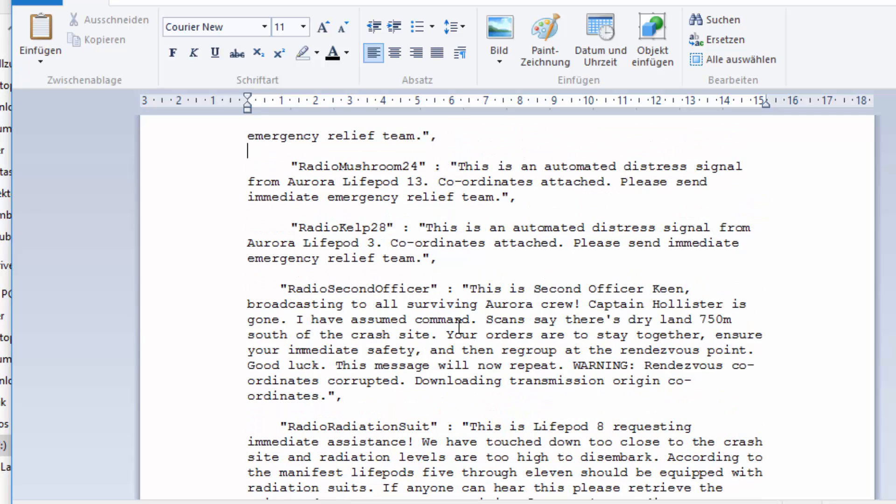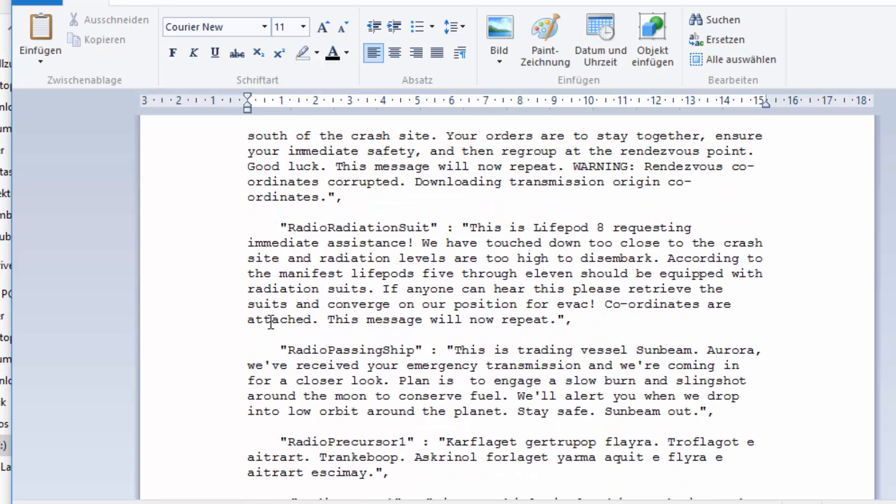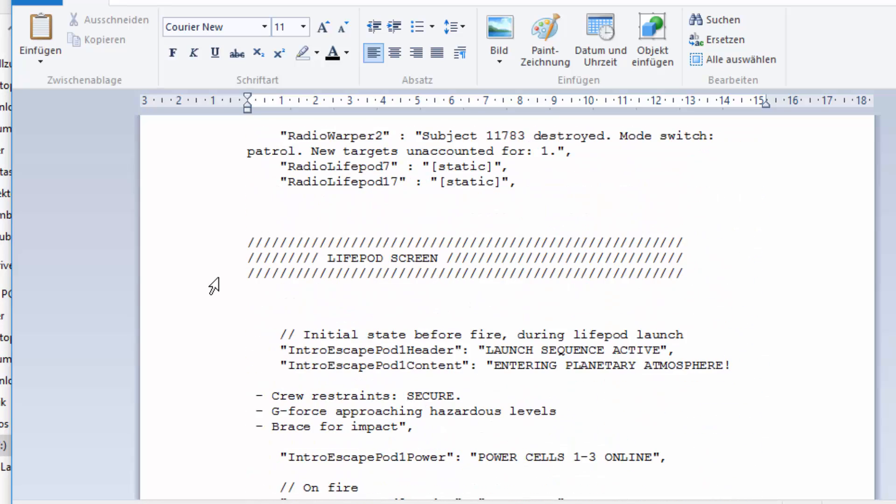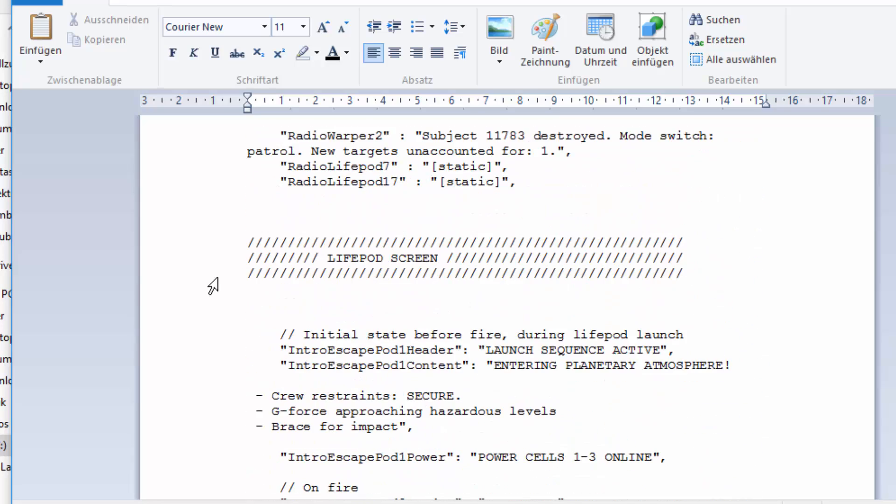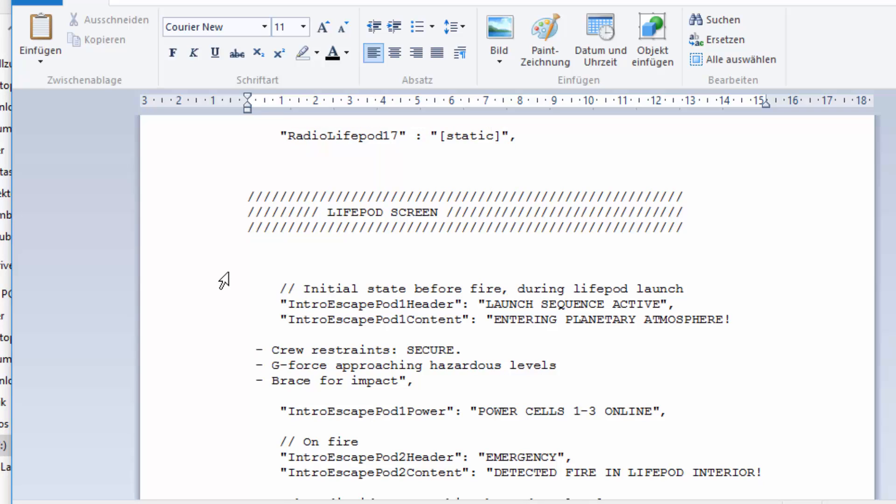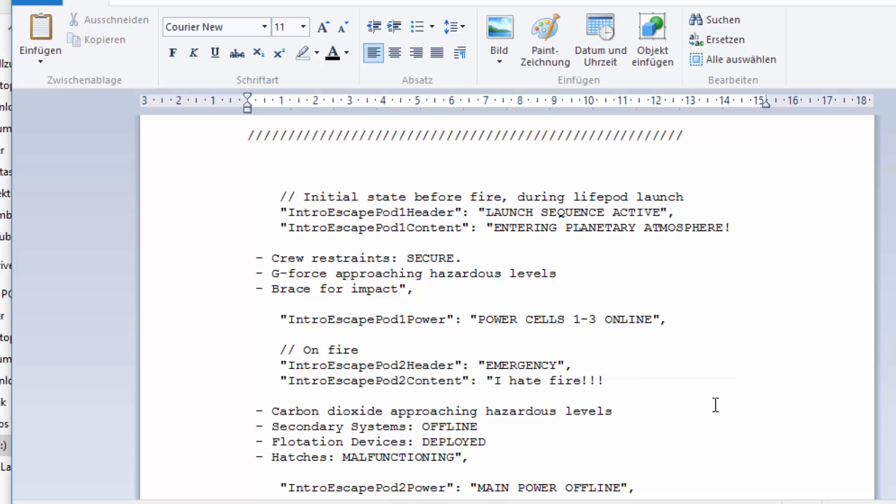Say after these coordinates attached, please send images, there's mentions of relief team and stuff. You can just say I love Reapers there you go, and this will appear in game. Now you can not only edit radio messages but also the basic text, for example the life pod.